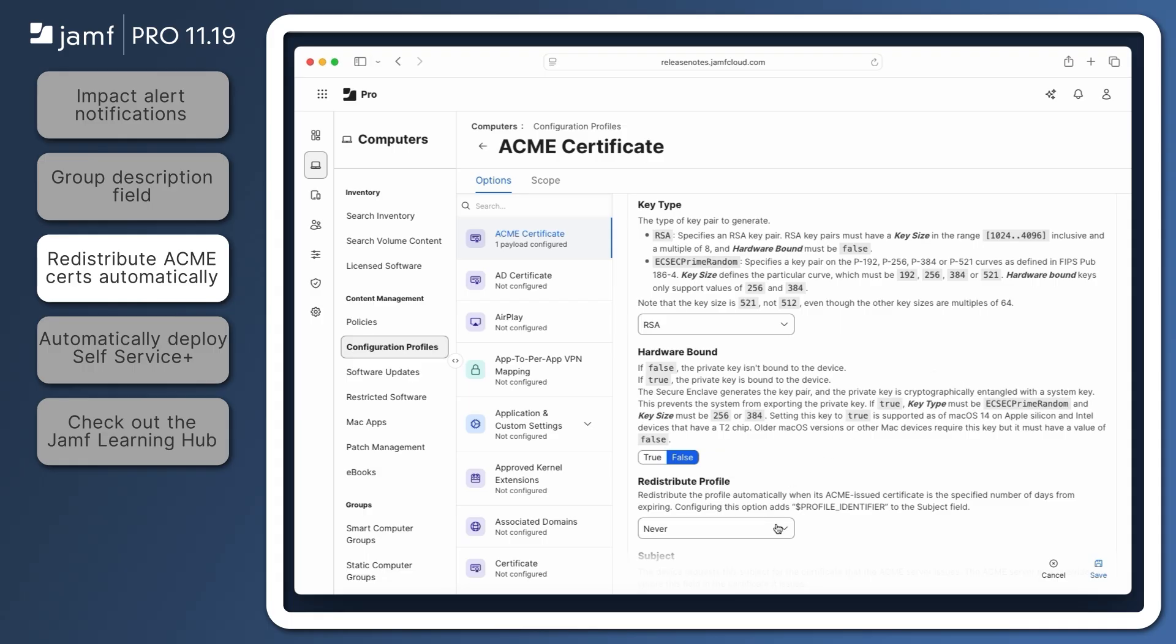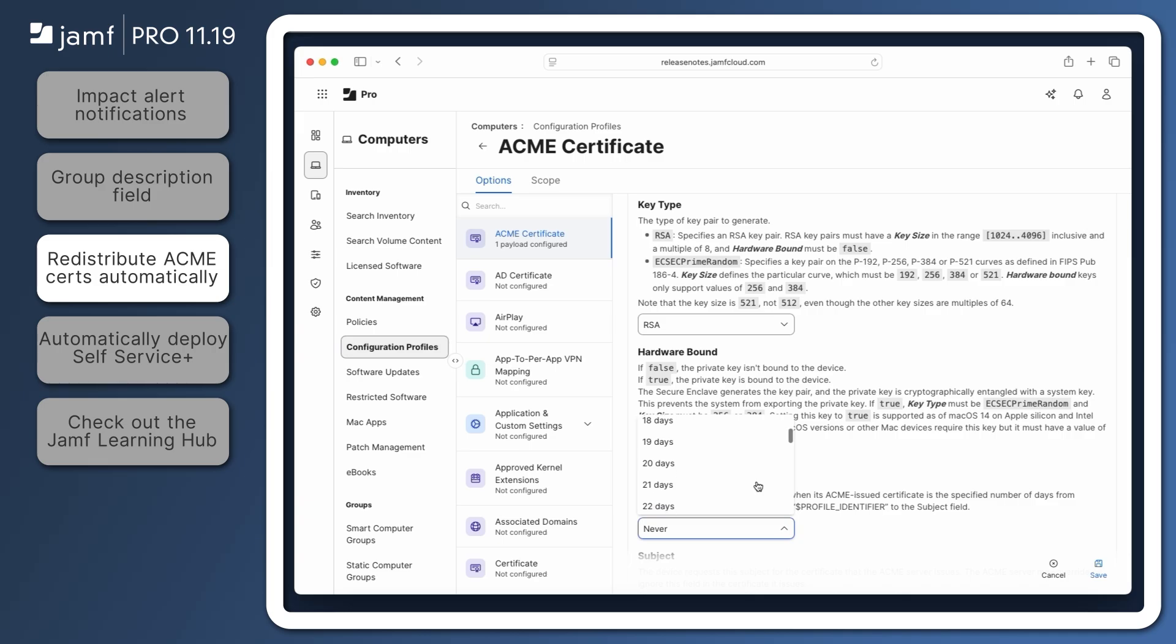To enable automatic certificate redistribution, choose a number of days from the redistribute profile pop-up menu.